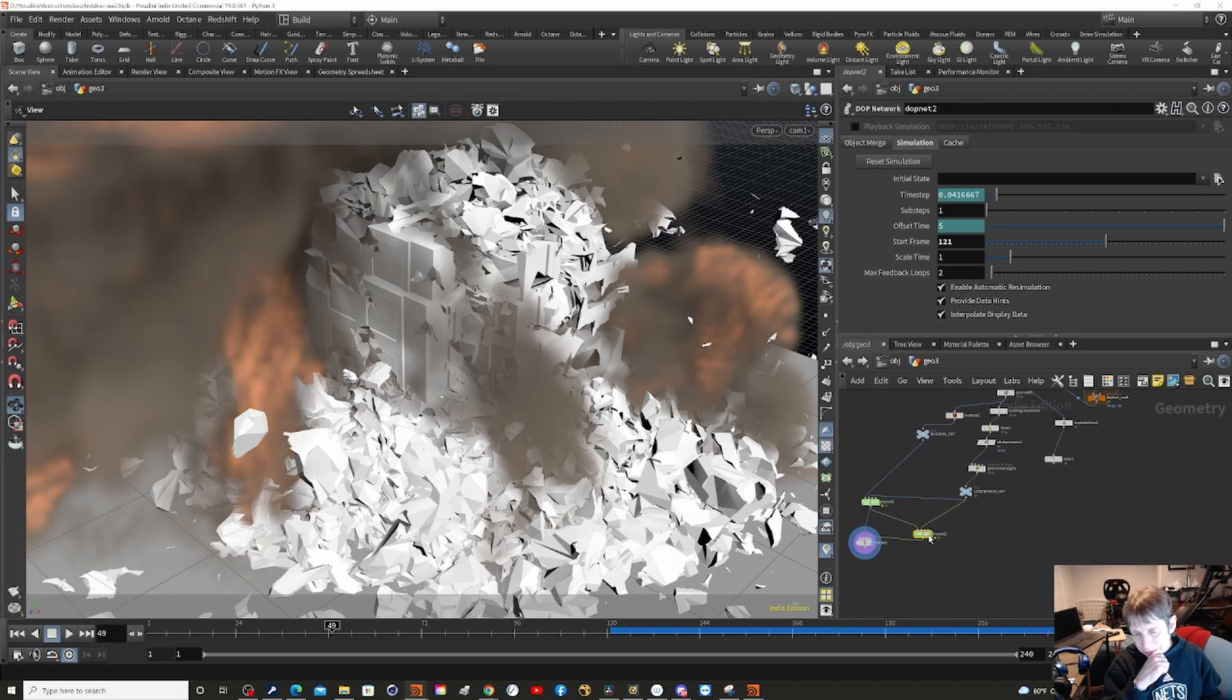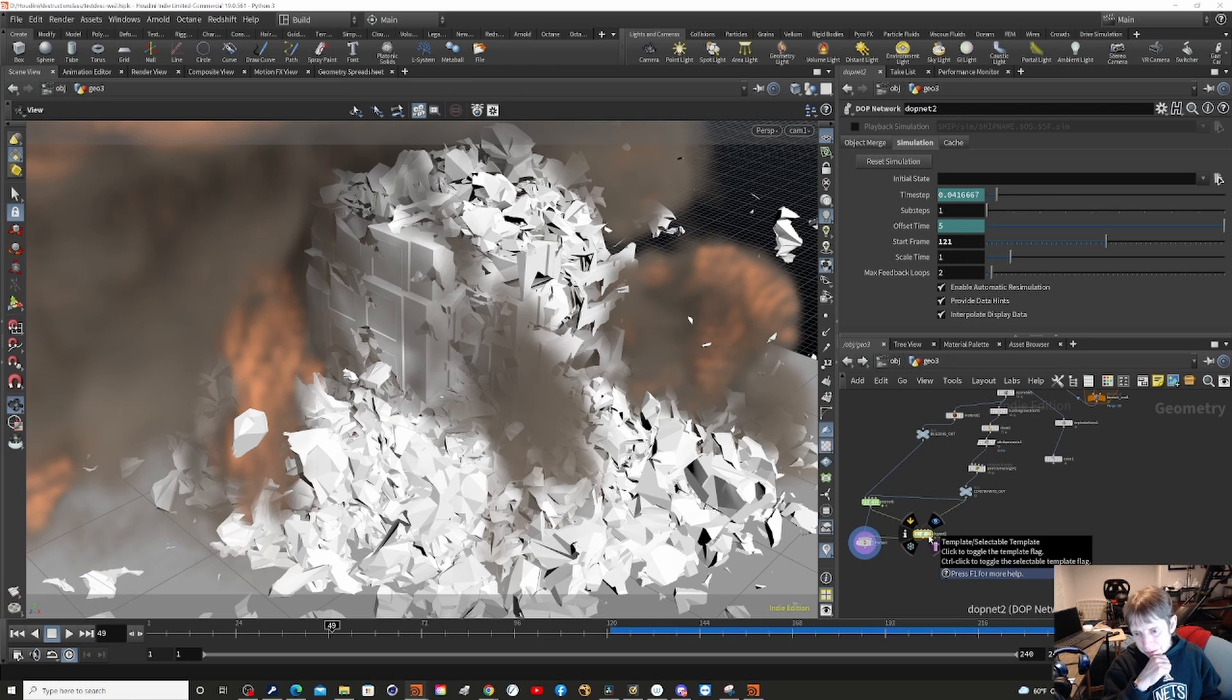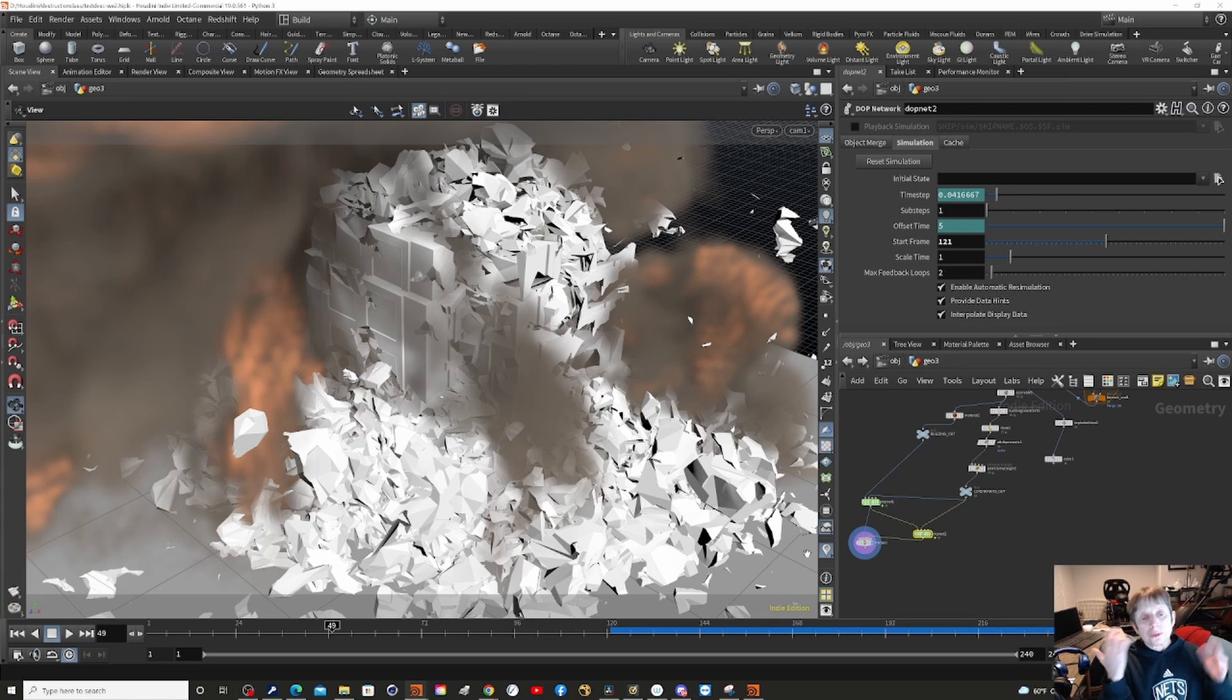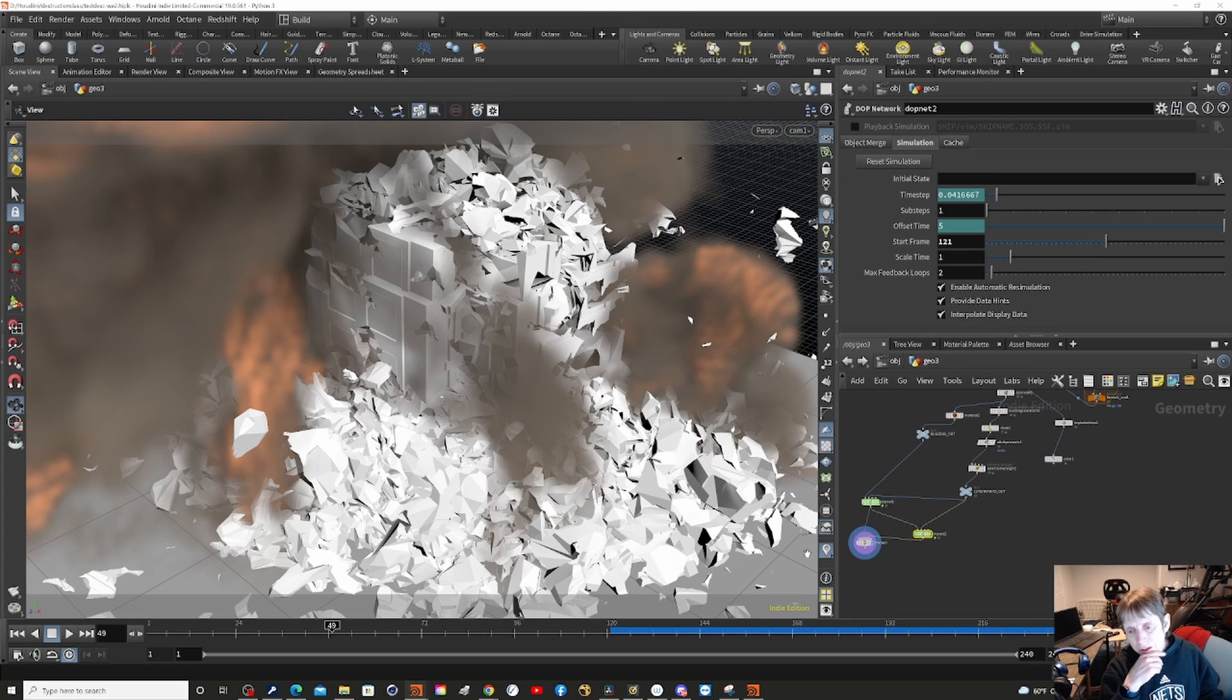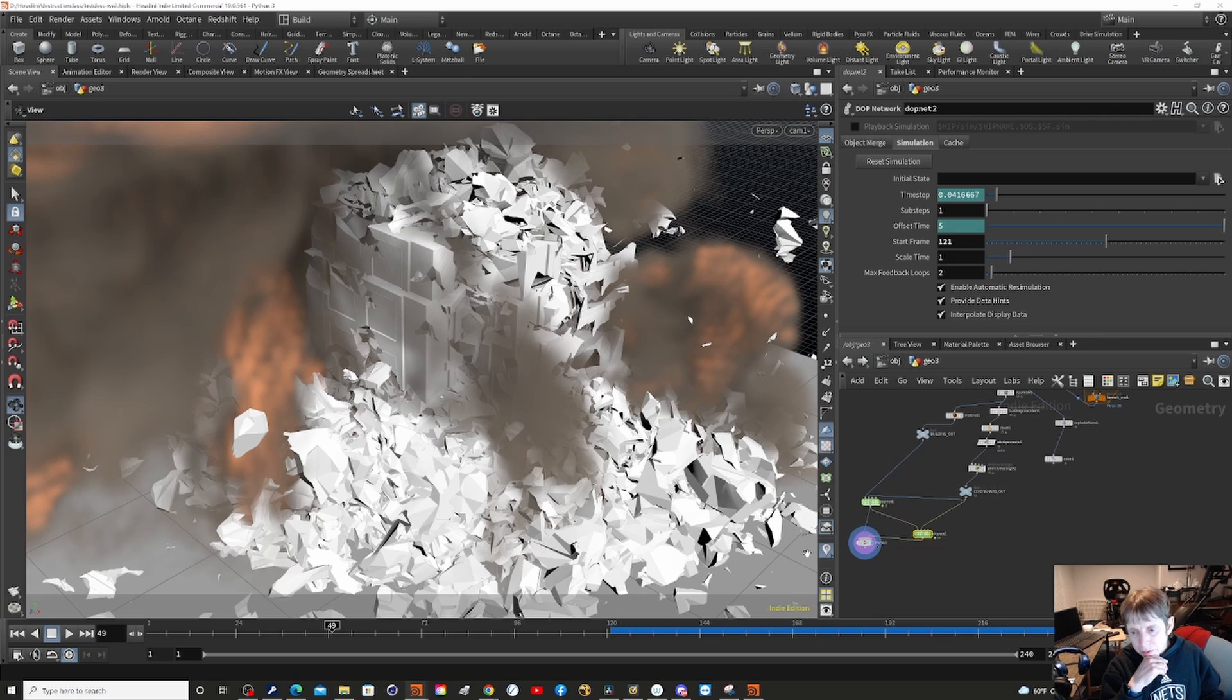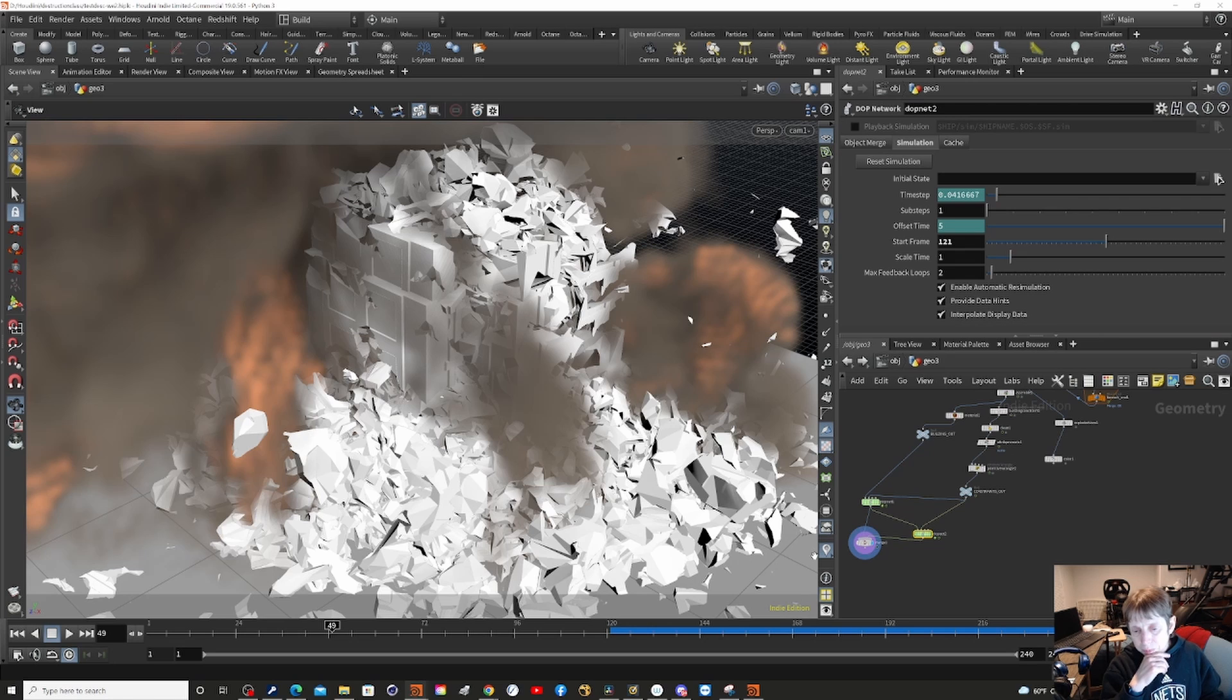And the other thing I did is I took the output of this DOP net and I plugged that into the second DOP net so it wouldn't be stuck. Because otherwise it would stop. If I did it from building out it would be starting from a complete building, so that was not going to work.